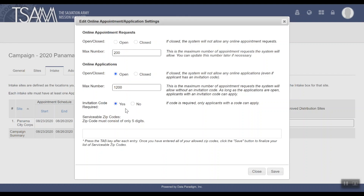You can choose to require invitation codes or not. If set to Required, only applicants with a code can apply. The system will generate these codes and you can distribute them to those you want to make sure are able to apply online. If invitation codes are not required, anyone within your serviceable zip codes will be able to apply.